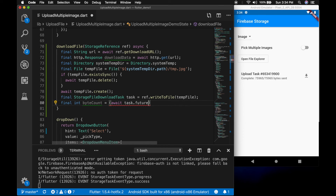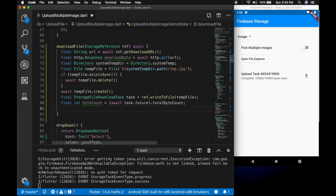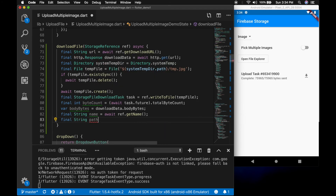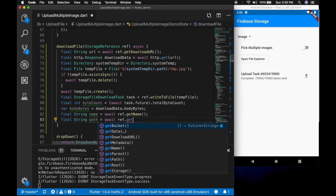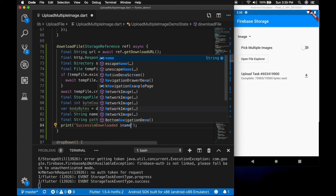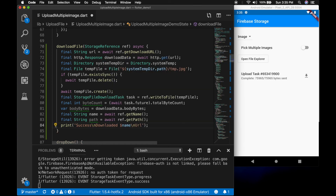Now let's get the byte count and the body bytes. Get the name as well — await reference.getName(). Let's get the path as well — await reference.getPath(). Now we will print all those variables: success, downloaded, with the name, URL, and path.